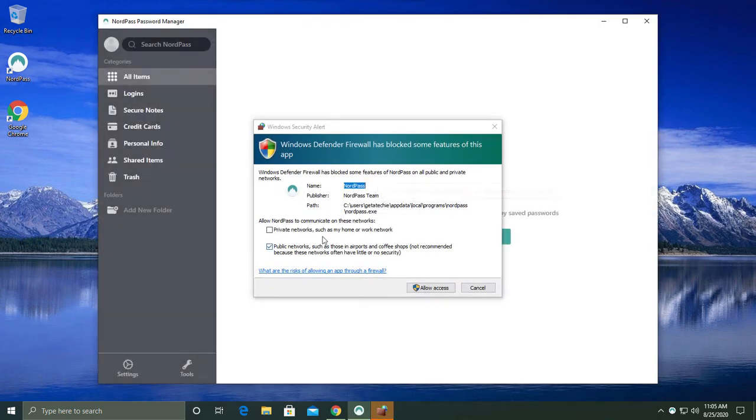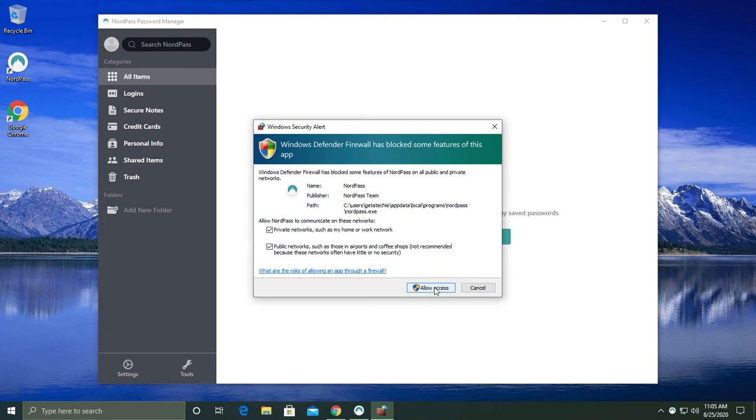Windows Firewall will pop up. You'll need to allow NordPass access to the internet in order to backup and synchronize all of your stored passwords.